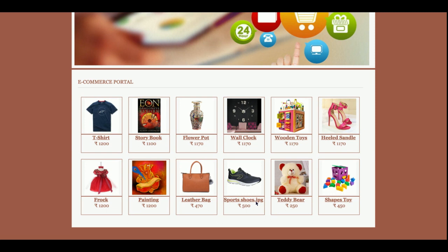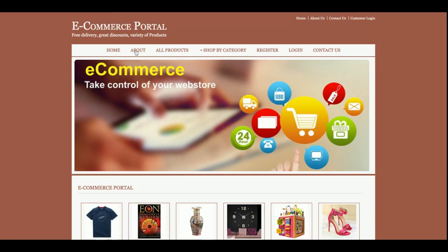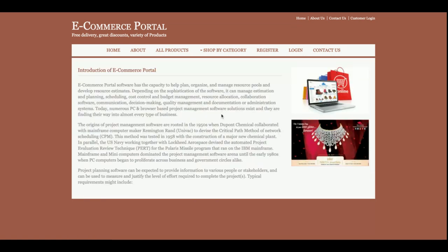This is the home page of the project. You can see these products are coming from the database. There are currently 12 products added, but if you want to add more you can do so directly from the database. For the database I am using phpMyAdmin, but you can also use the CLI command.